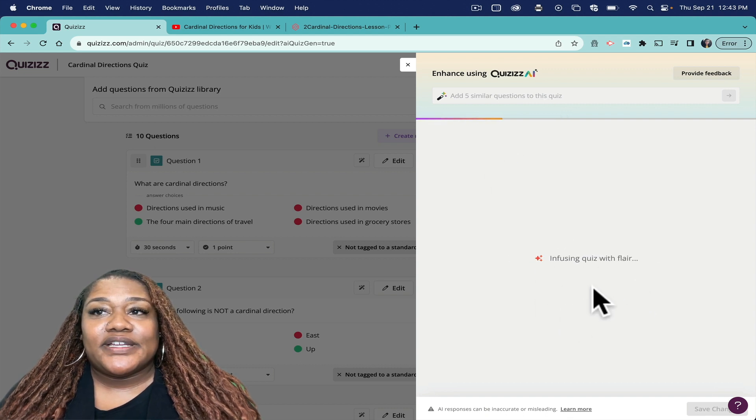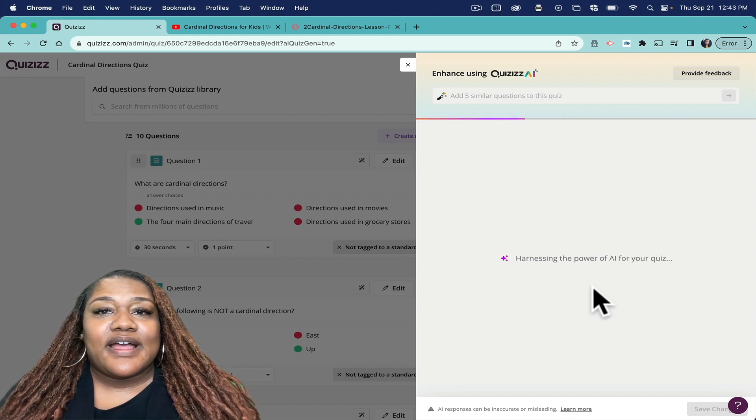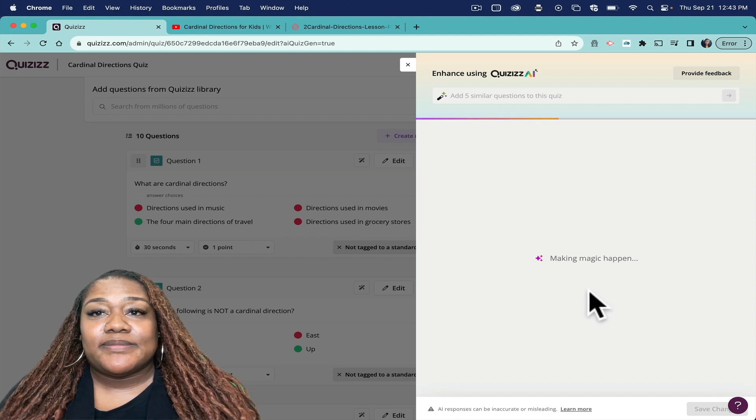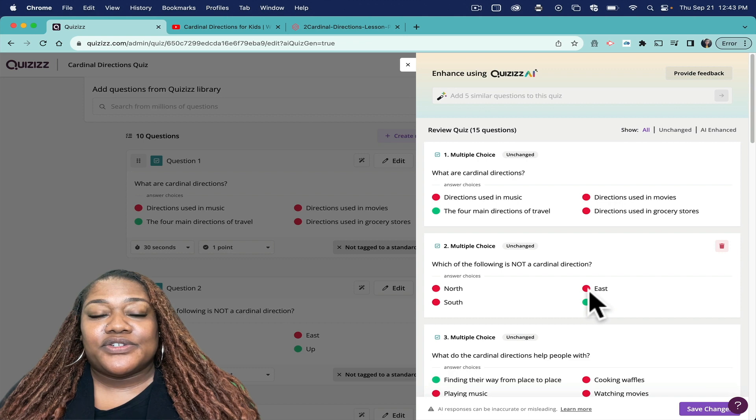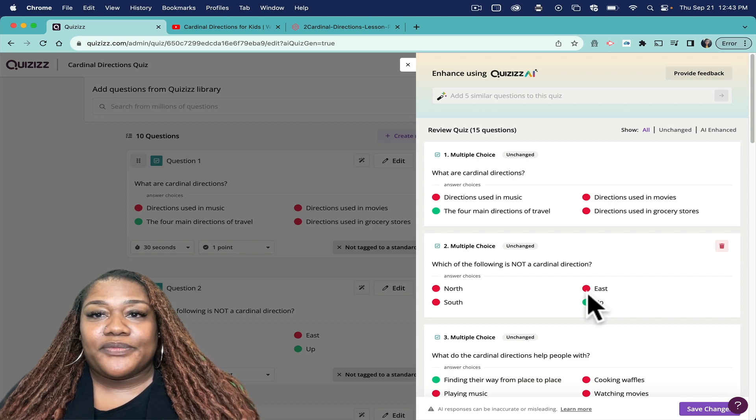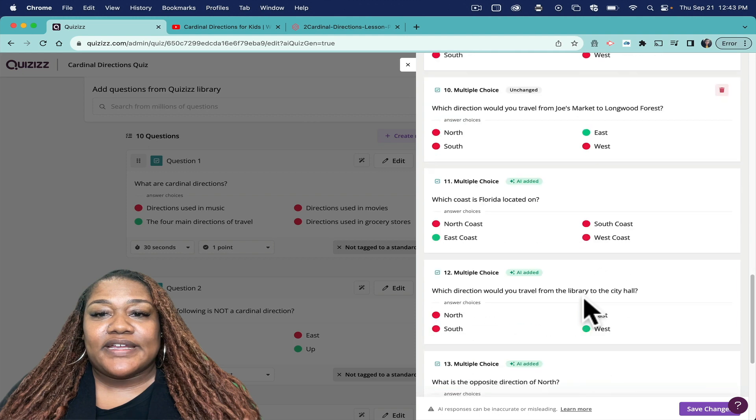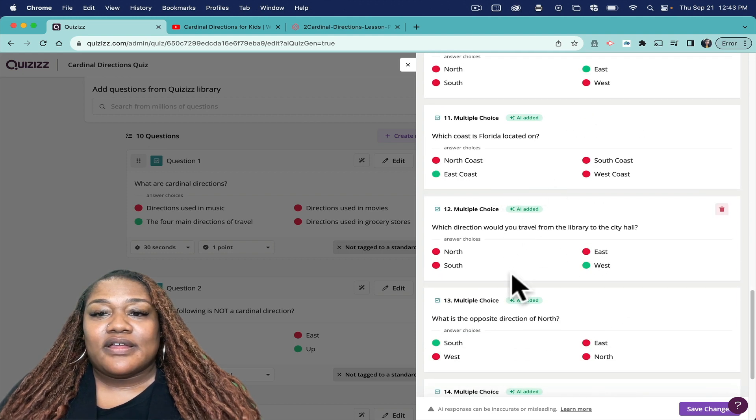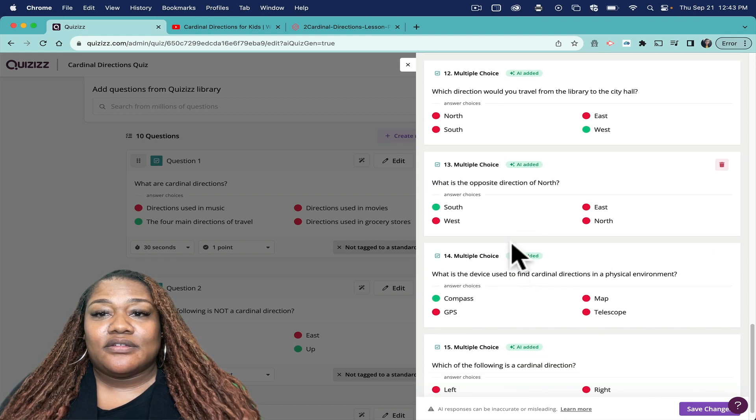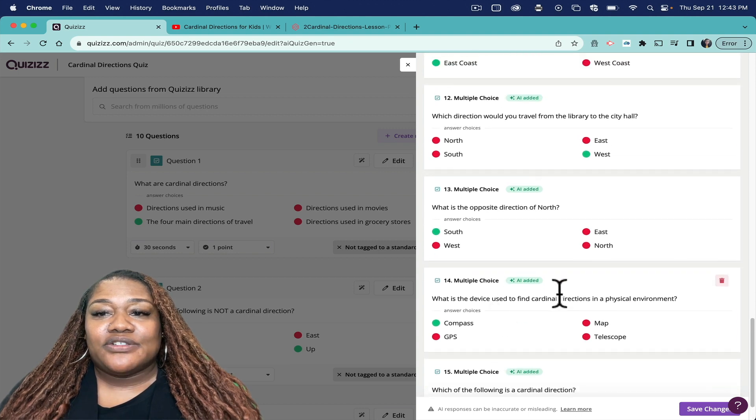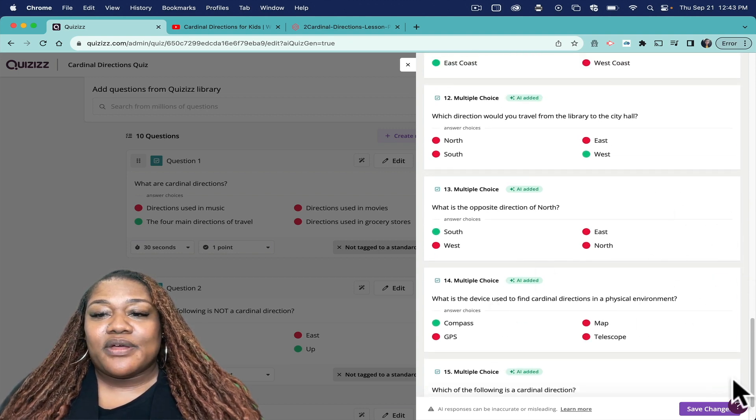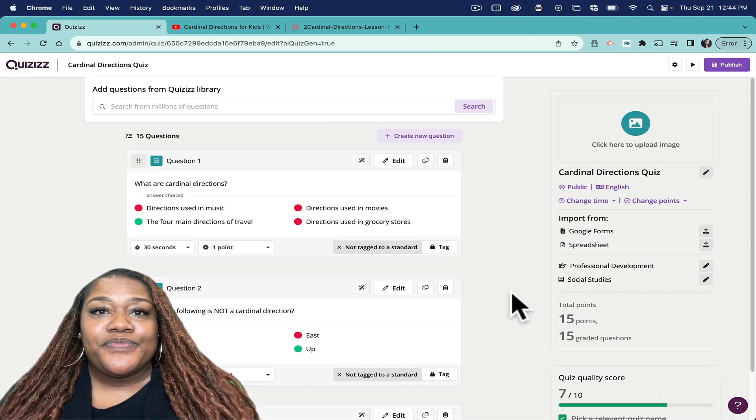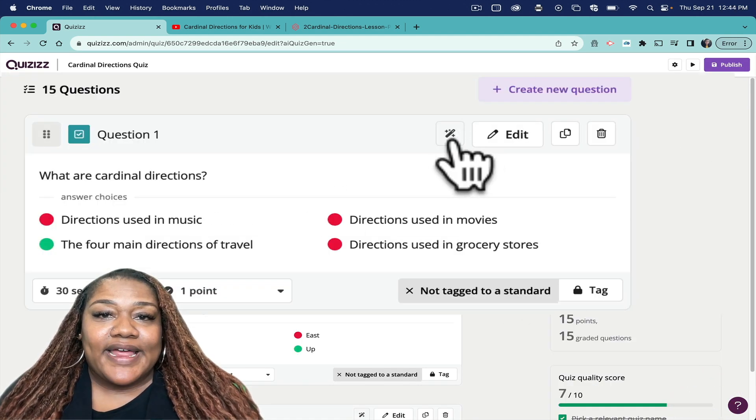And when it's done, I'll have five new questions along the same topic but that just aren't directly from that YouTube video. So I scroll down - these are the five questions that it has added for me. So I can choose to keep those, delete them. Once I'm done, I'll click Save Changes.